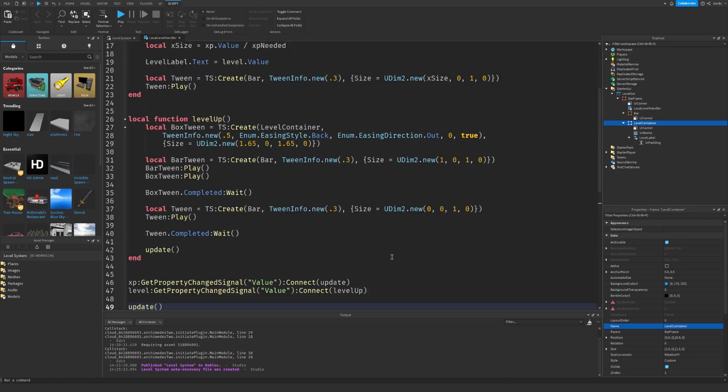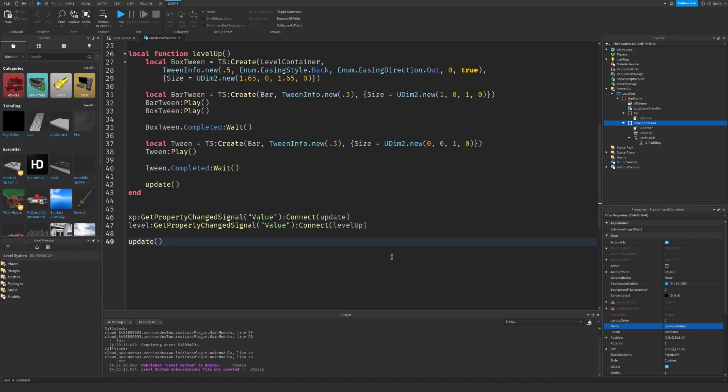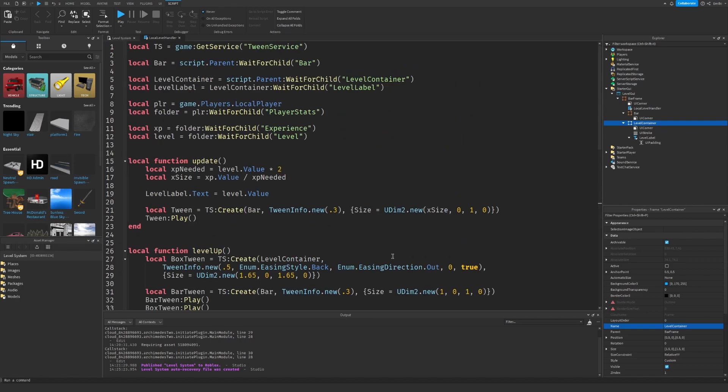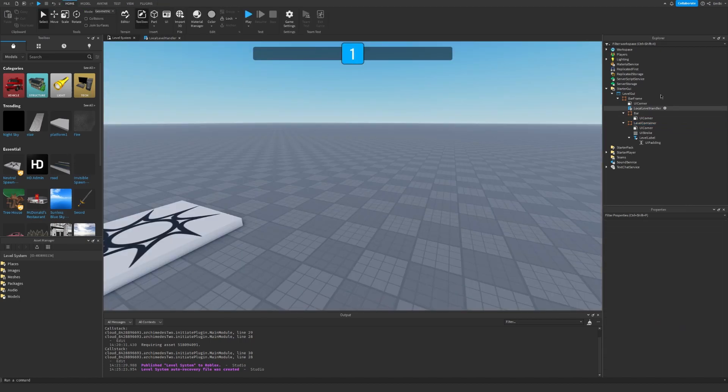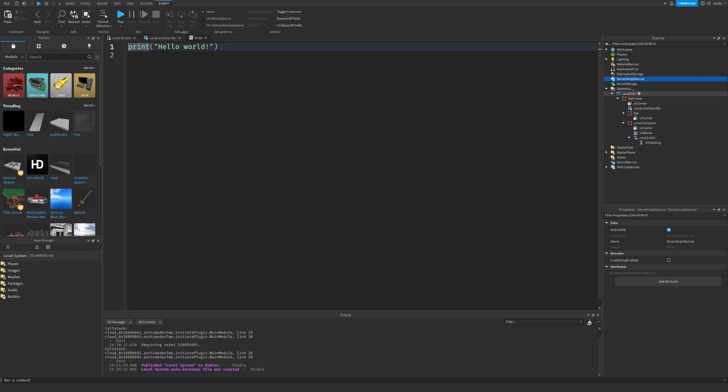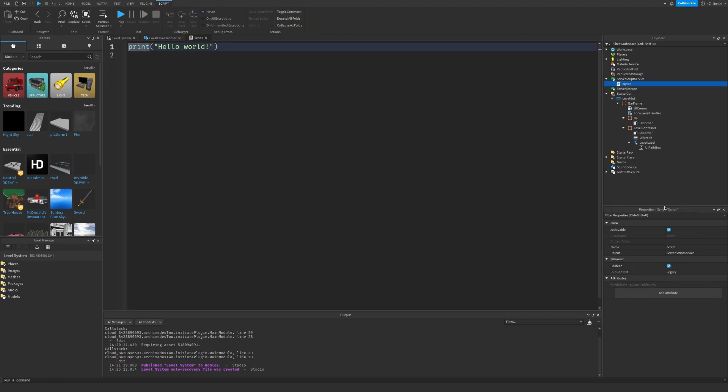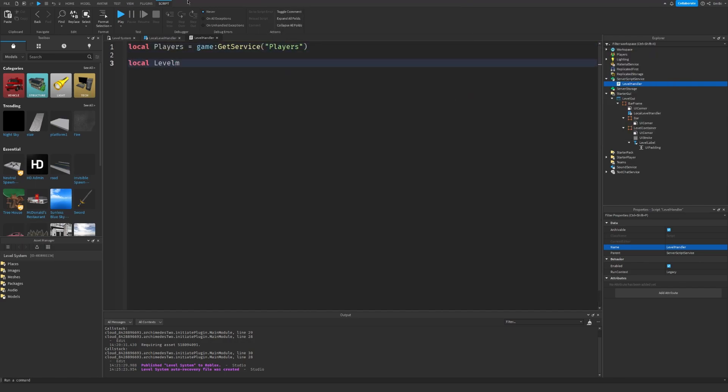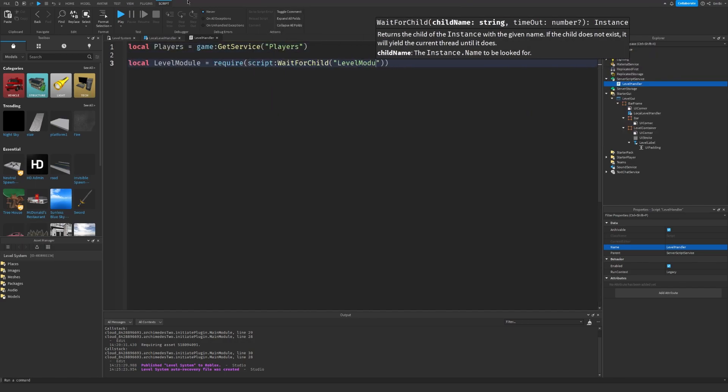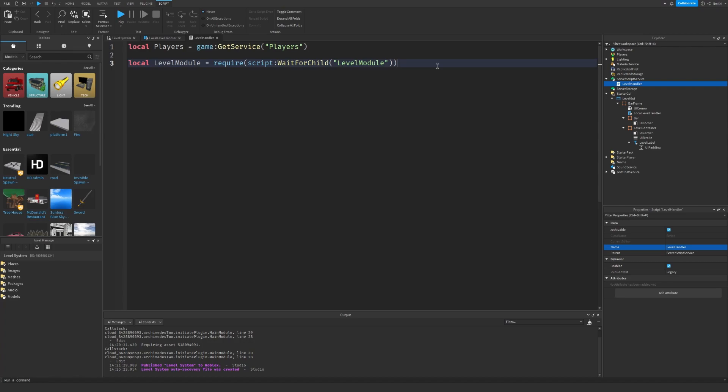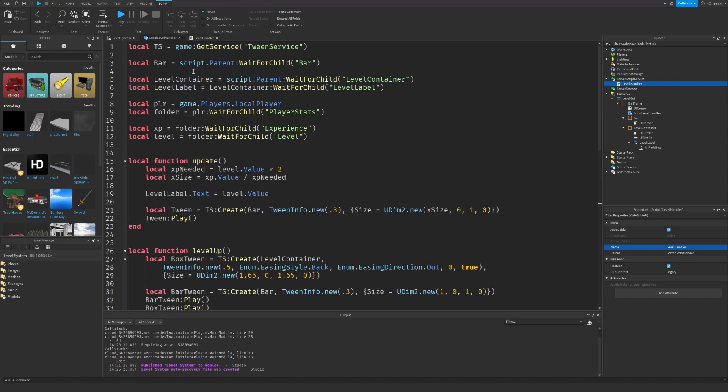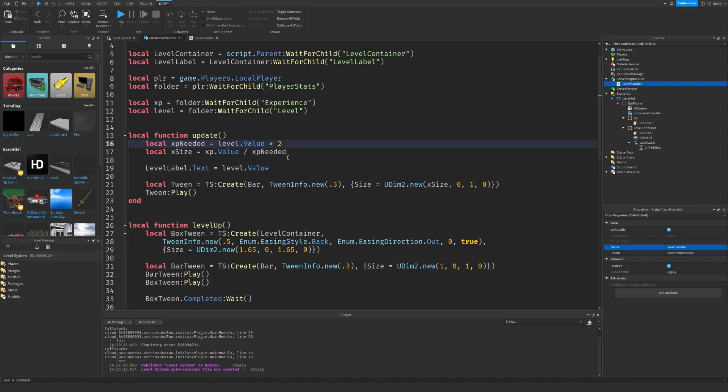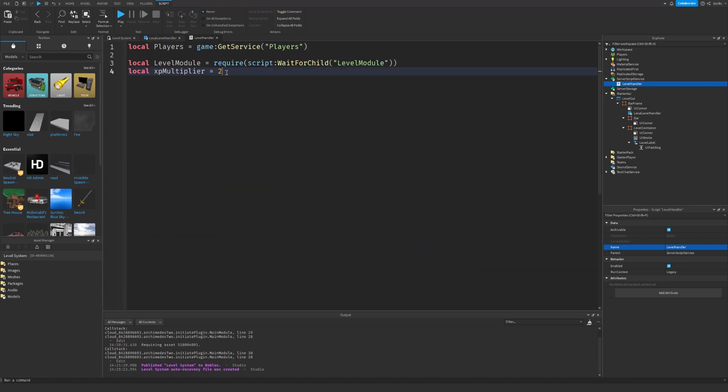We need to do Update at the start just because when everything loads we have to make sure it's updated. So yeah that's it for the Local Level Handler script. We can now go to Server Script Service, insert another Script, let's call it Level Handler. And we also need the XP multiplier which is the amount of XP you need, so if you want to change this make sure to change it over here as well. It's 2, make sure.